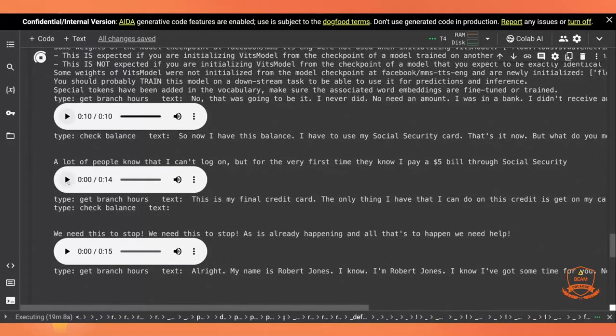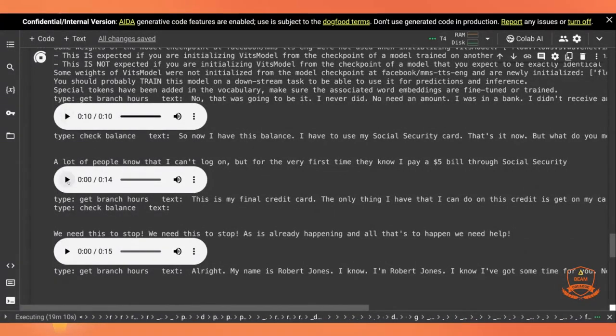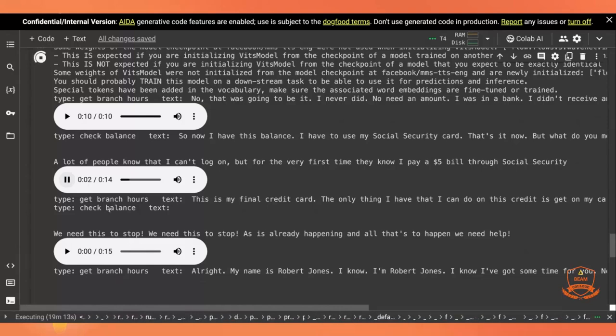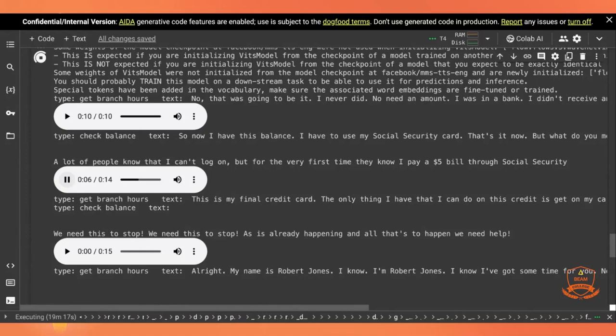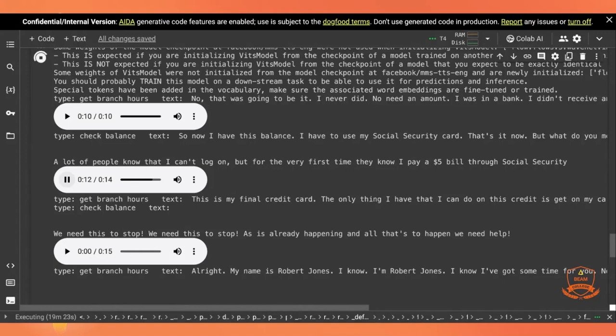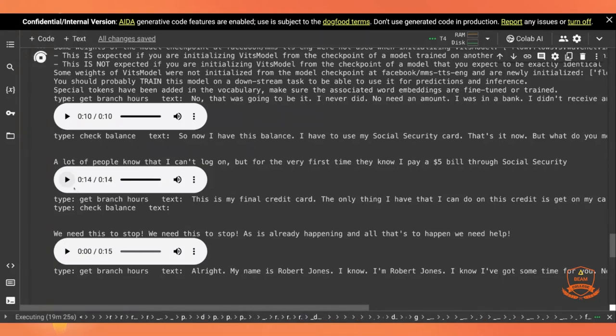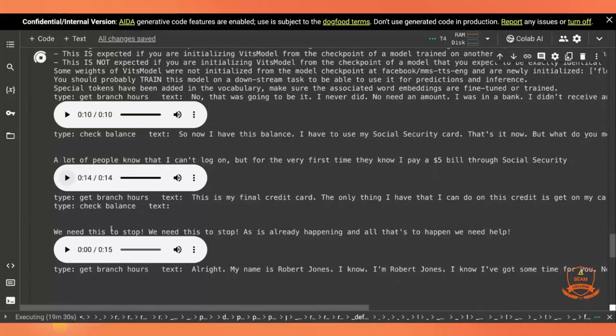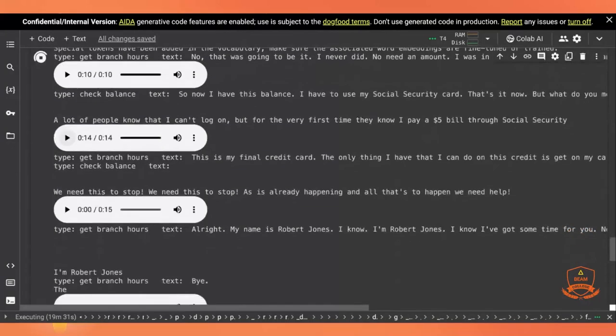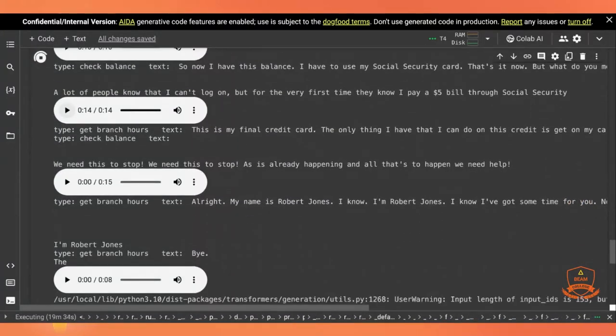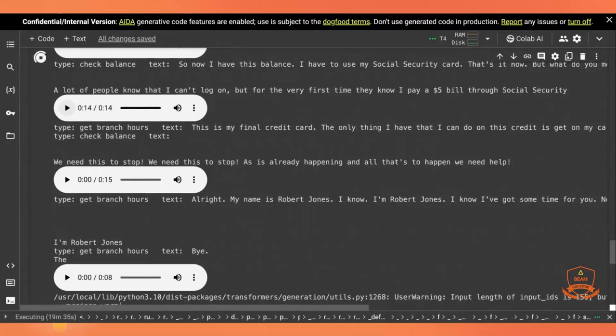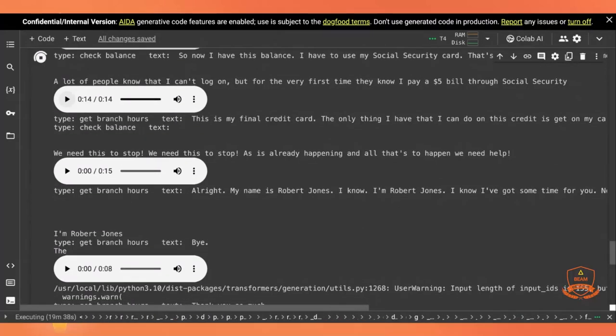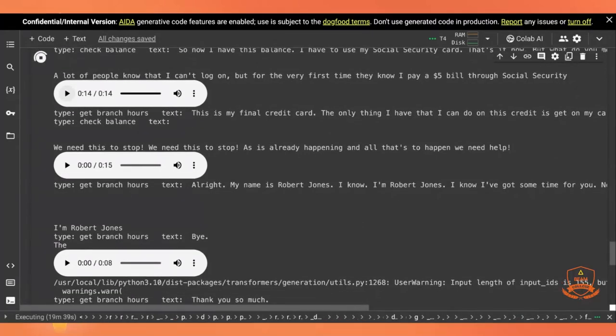Here's one for a check balance. So now I have this balance. I have to use my social security card. That's it now. But what do you mean what I am getting? A lot of people know that I can't log on. But for the very first time, they know I pay a bill through social security. See? So these are interesting to me because they're small, not very powerful LLMs. But they're still getting something vaguely related to the call content.